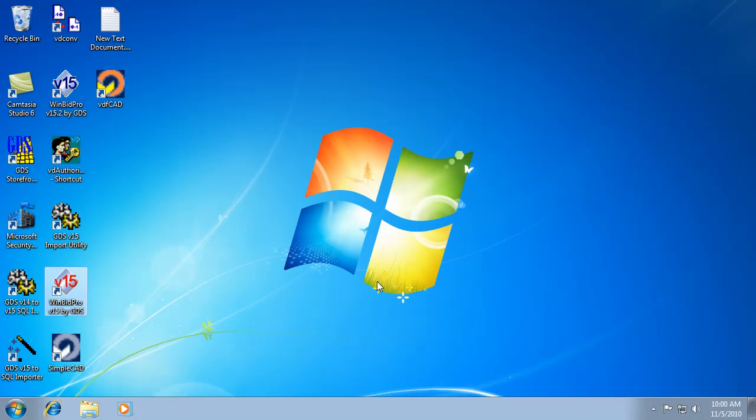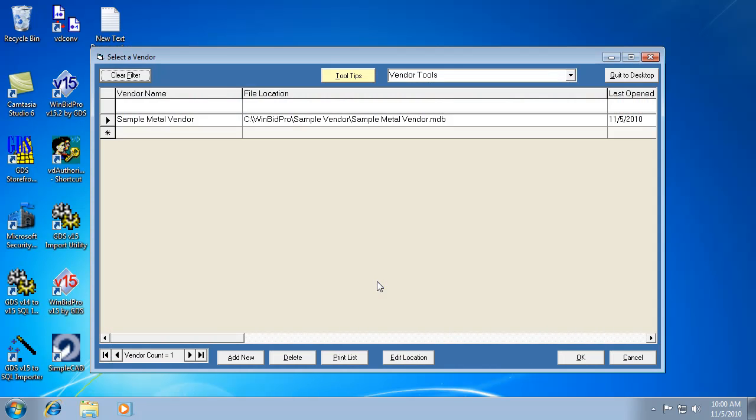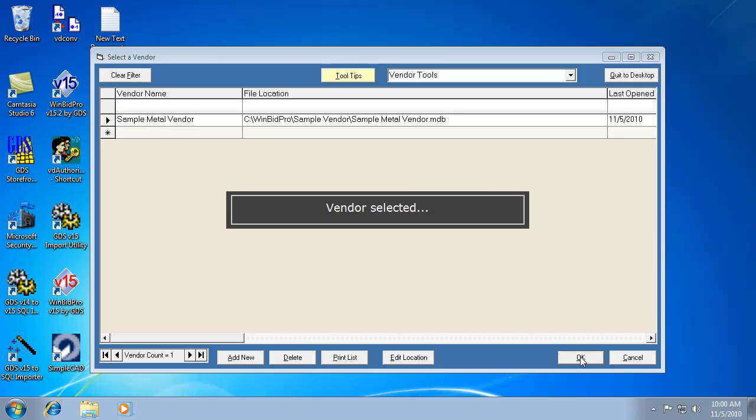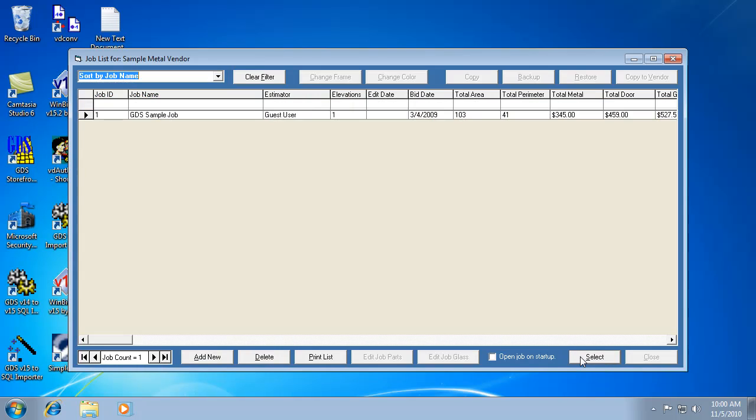And then the next screen that will come up is the select a vendor window. So this is where all your vendors would show up. I only have the sample vendor. But you would just pick your vendor from here. So this is good for people that almost every time they get into the program, they're picking a different vendor because they're doing a bid for a different company or whatever. But that's how it opens automatically.